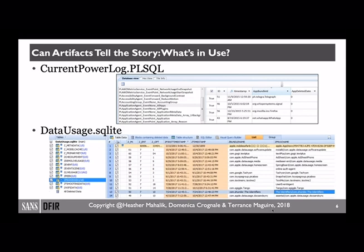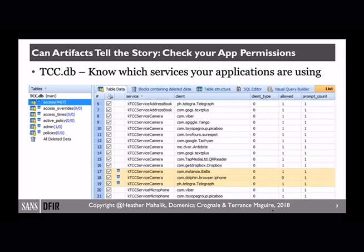One file that I would never overlook is the tcc.db. You should always be able to access this file from your iOS device, whether you do an iTunes backup or use one of your commercial tools. This is a great database to take a look at what services your applications have requested. So if you are examining something like a flashlight app but it has access to perhaps your microphone, your camera, your address book — those may set off alarm bells in your head. It may give you another application to go out and identify for some strange behaviors. Maybe it is an application that the developer said you can include in the backup, and now we have an area of interest we can dive into.